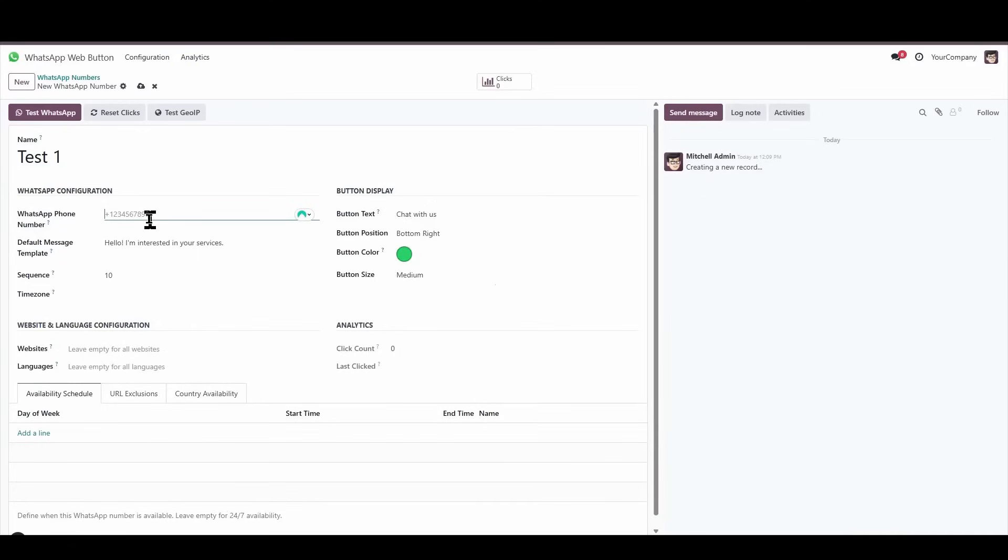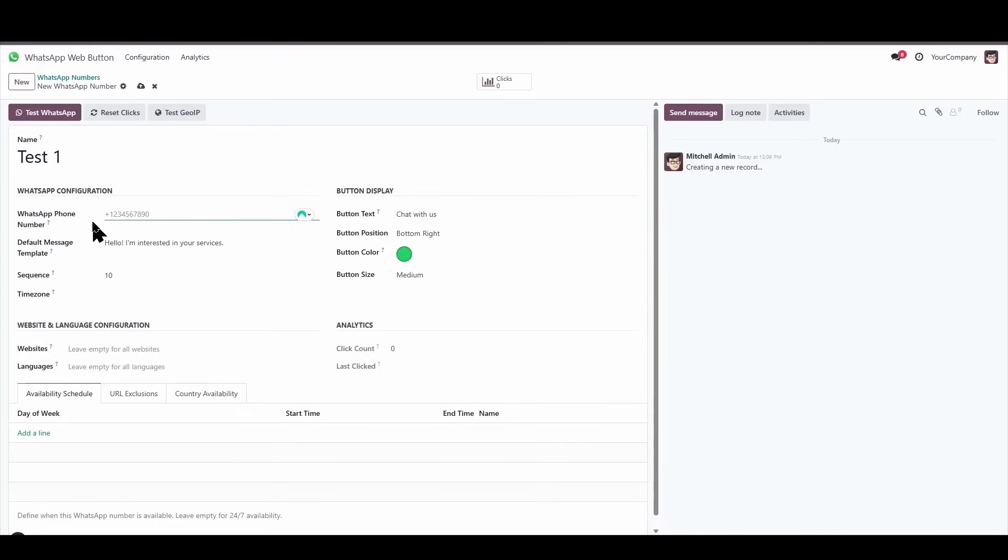Next, we'll enter the WhatsApp number. In this field, it's very important to remember that you need to include the country code for the WhatsApp number you're entering. For example, for the United States it would be plus 1, for Colombia plus 57, for Spain plus 34, for Mexico plus 52, and so on according to each country's code.